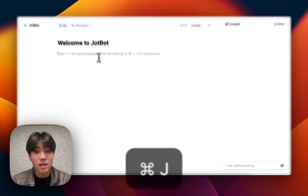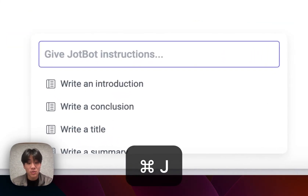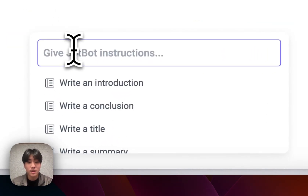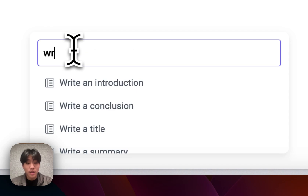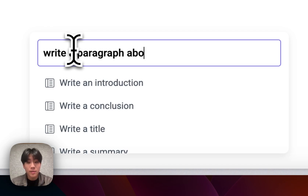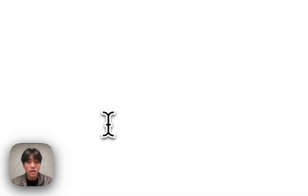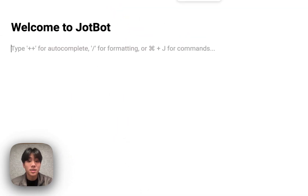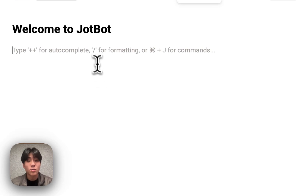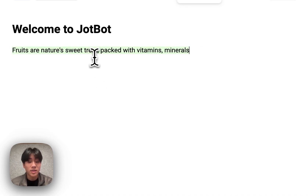I'm going to start off by hitting Command-J, which is going to let me use a Jot command. I'm going to ask JobBot to write a paragraph about food, and JobBot's going to start writing directly onto my document.